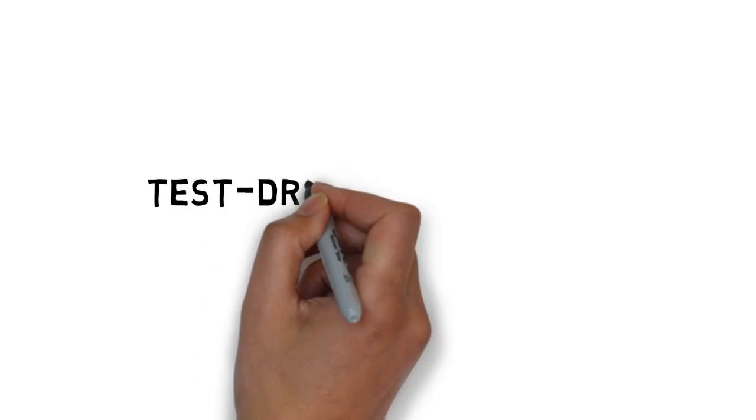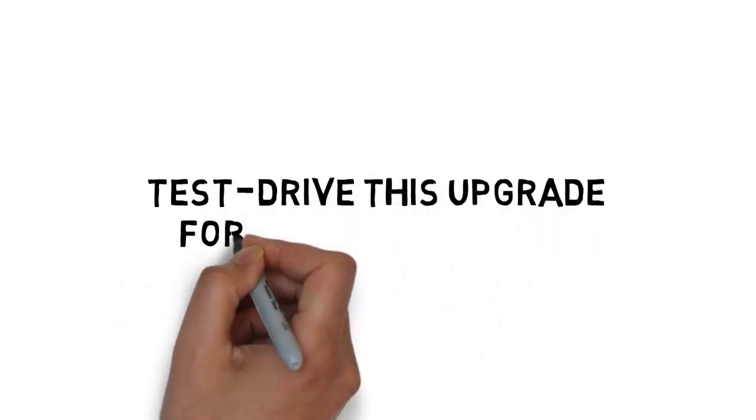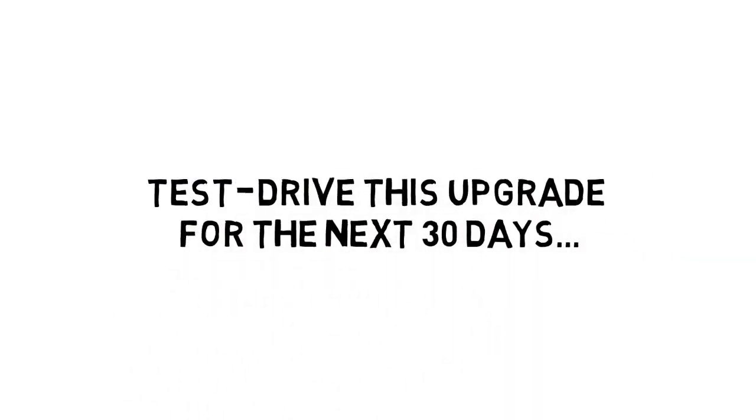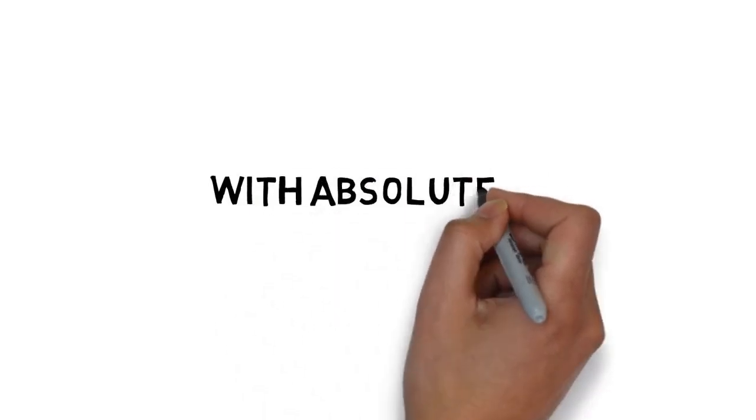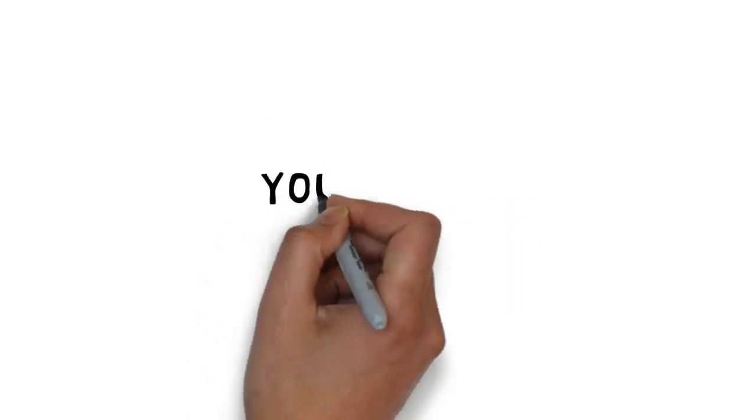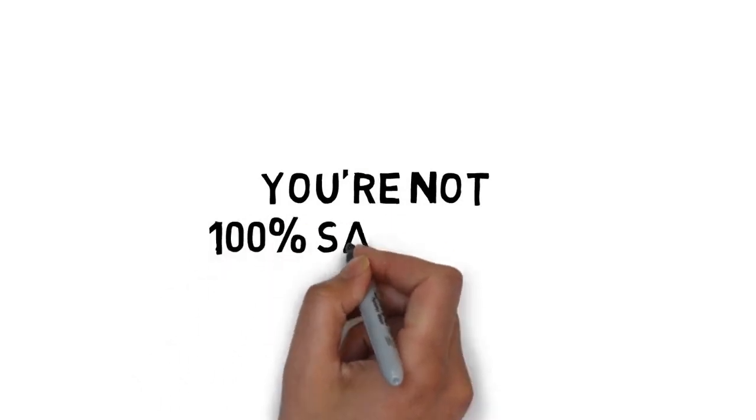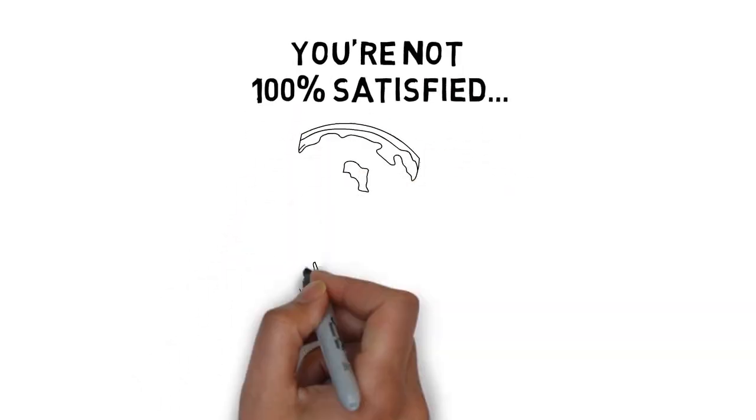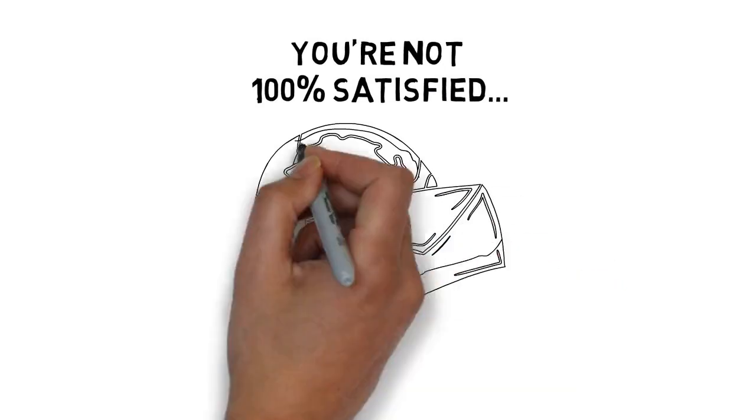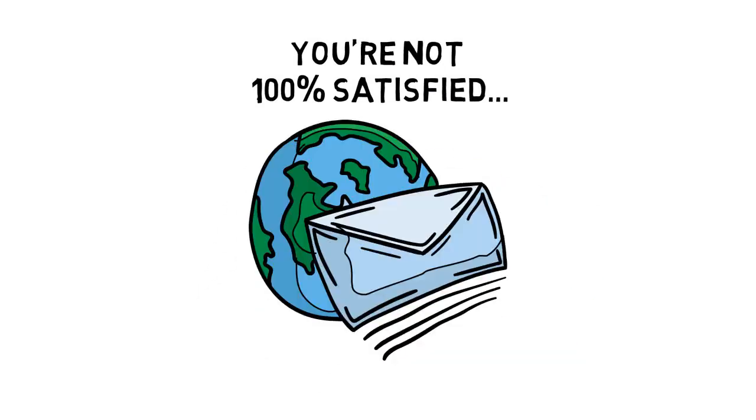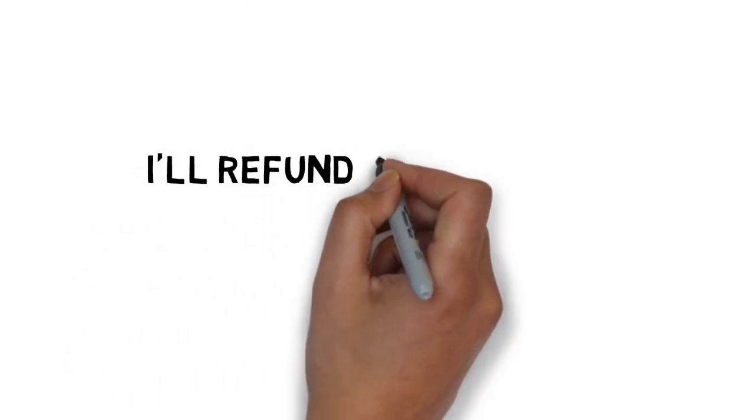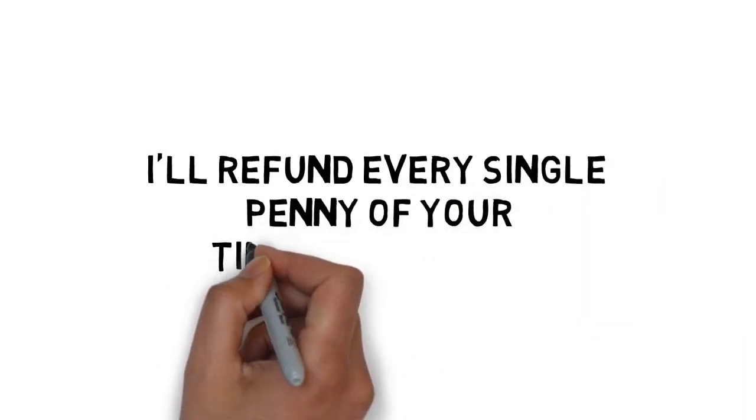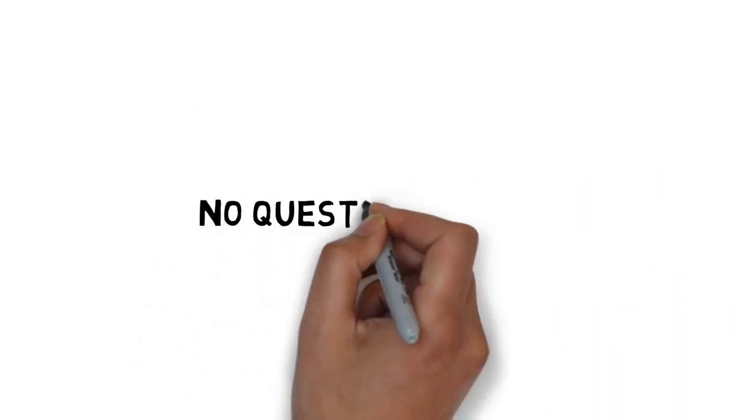And to make this a complete no-brainer, you get to test drive this upgrade for the next 30 days. If for any reason, or no reason at all, you're not 100% satisfied with what you learn inside, simply send me an email and I'll refund every single penny of your tiny investment. No questions asked.